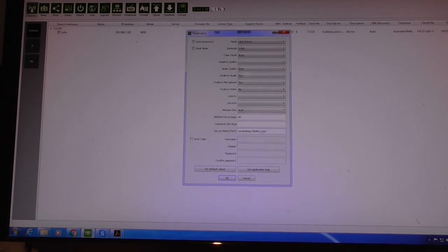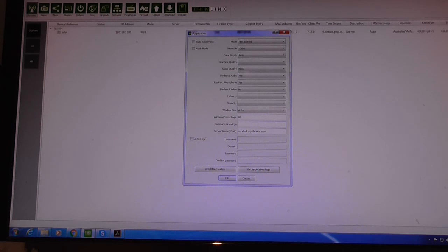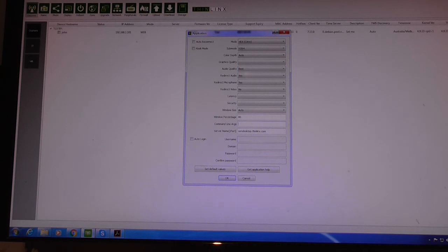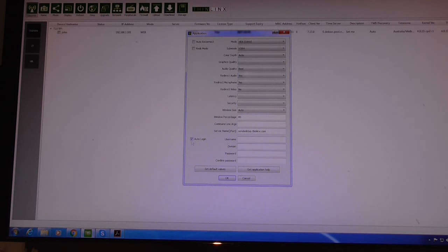That's my StoreFront address — senddesktop.boxandlinks.com. In the command line arguments box I can put in the name of my Windows desktop, in this case 'johnwin64', and it will auto-launch my desktop instead of going to the StoreFront. You can also configure auto-login by clicking the auto-login checkbox and entering your username, domain, password, and confirming the password. Selecting auto-reconnect means it will log straight back in after logout.